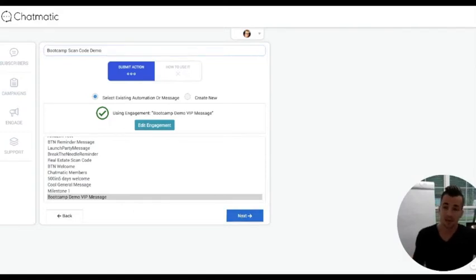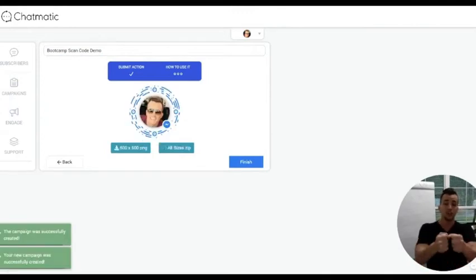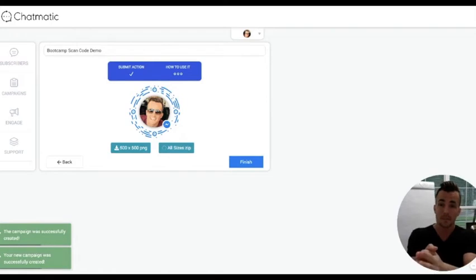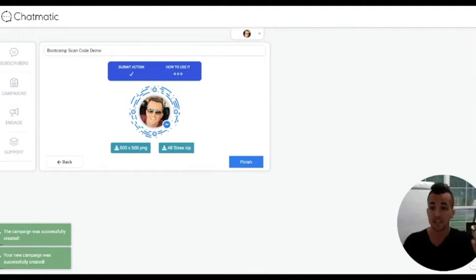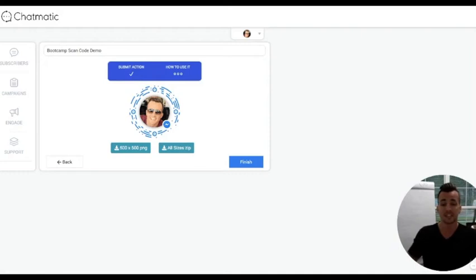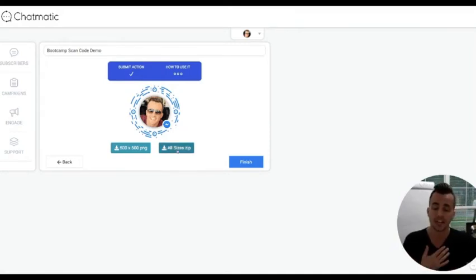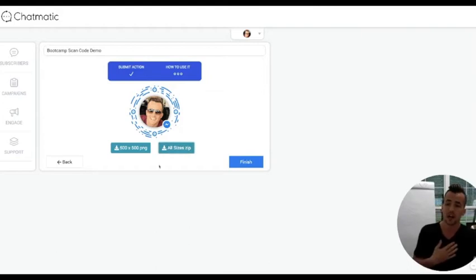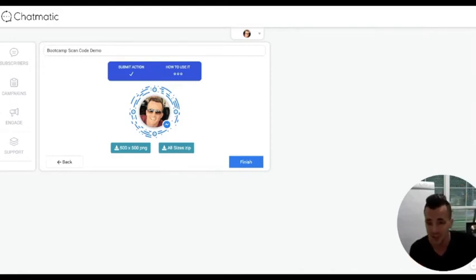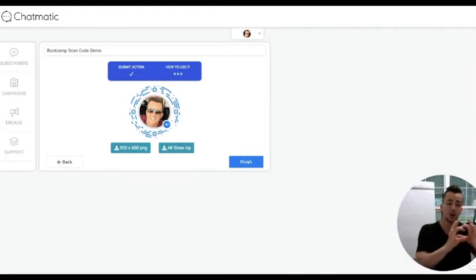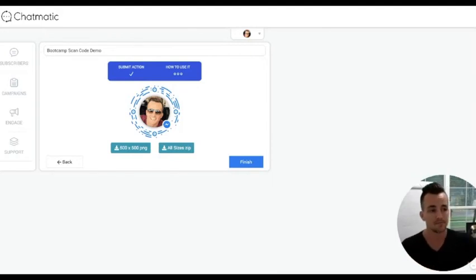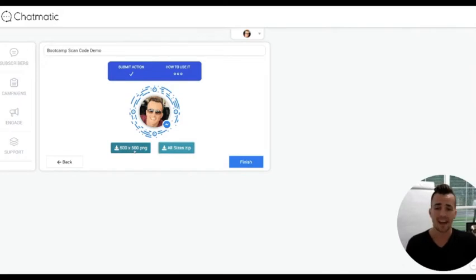Immediately upon clicking next, what we do is dive into Facebook and say: Facebook, give us a unique code that anytime somebody scans this code, it fires off that message we just created. Real estate agents are going to love this for individual listings — you can have one scan code for every single listing. We also provide you all sizes of the scan code. When you click 'All Sizes Zip,' you get a zip file with versions ranging from very large down to small — large, huge, medium, and small.